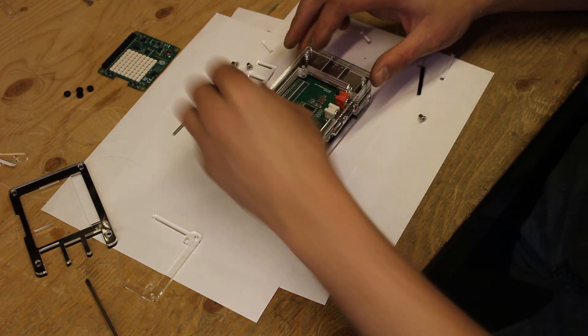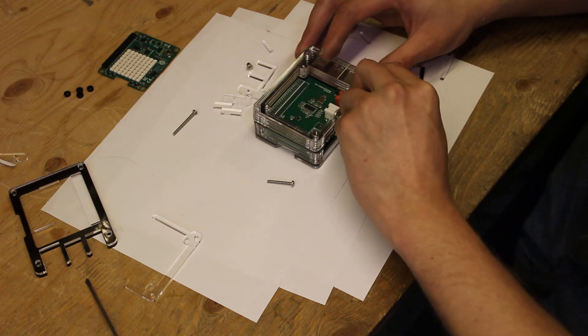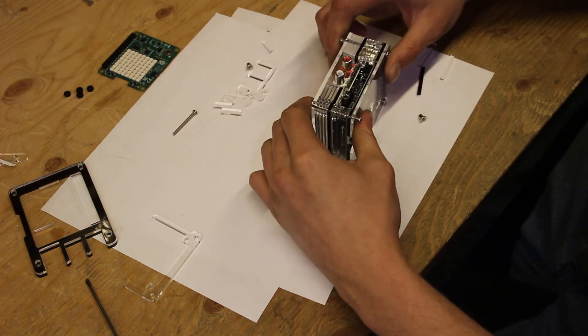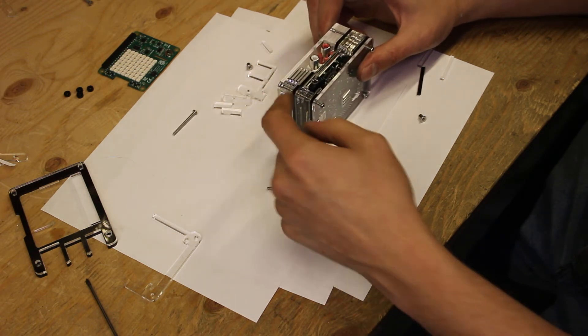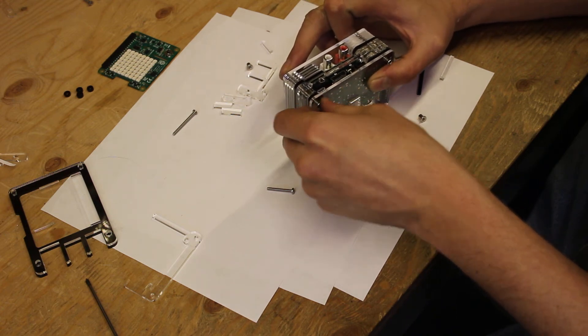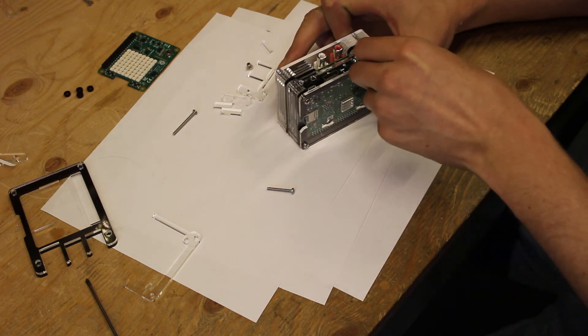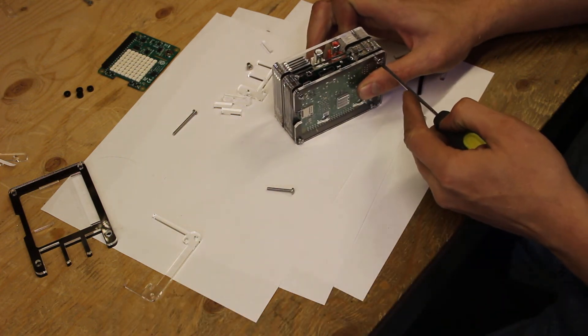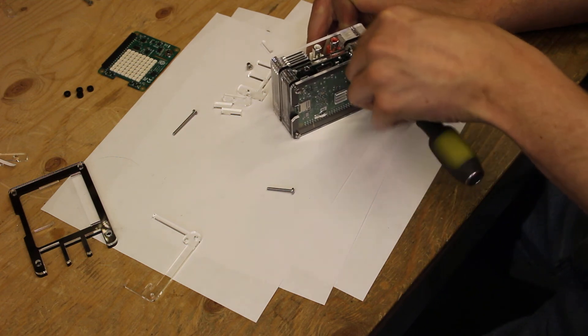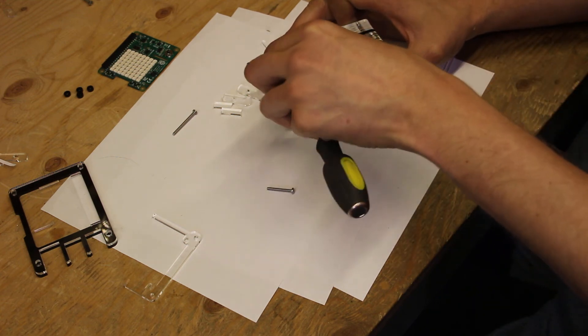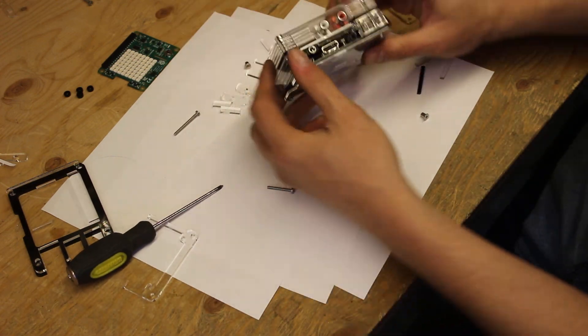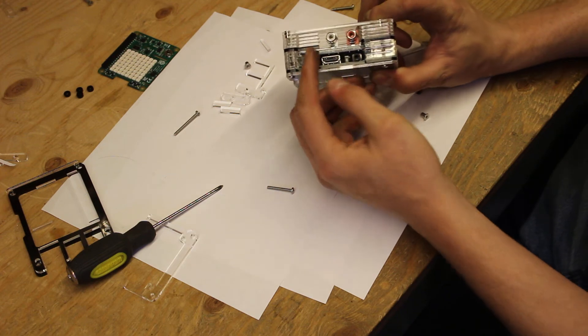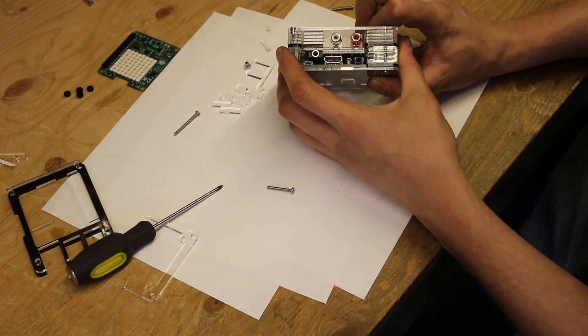And then from there, it should just screw on. One of the other tips I have is that after you get the screws in, I like to push the nuts in all the way down before I try and screw things together. And that just helps them line up.